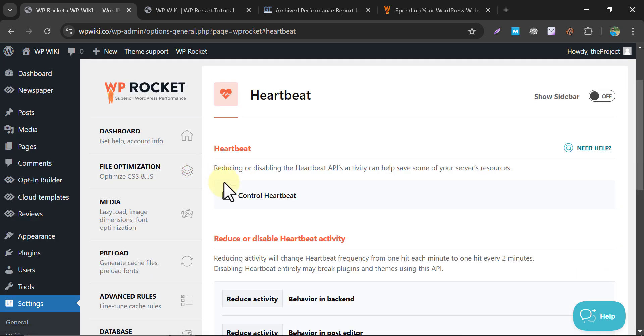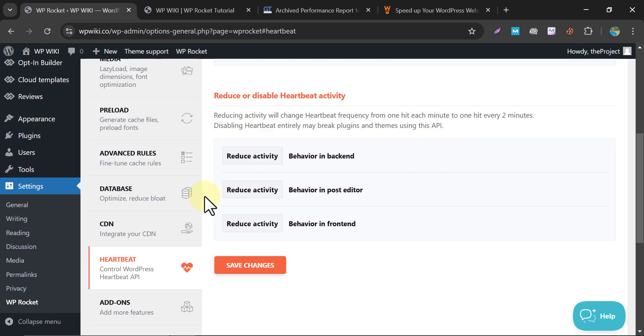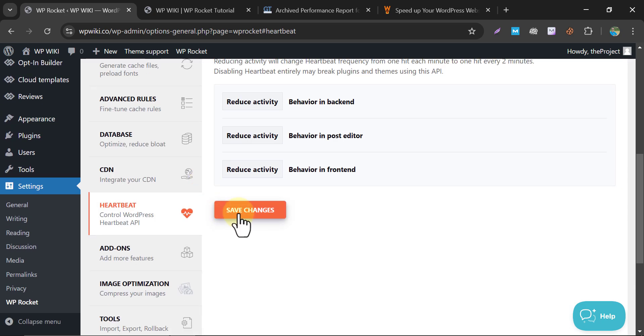Heartbeat tab. Control Heartbeat. The WordPress Heartbeat API is used for background tasks like autosaving posts and scheduling actions. However, excessive activity can consume server resources. By enabling Heartbeat Control, you can reduce its frequency or disable it completely.